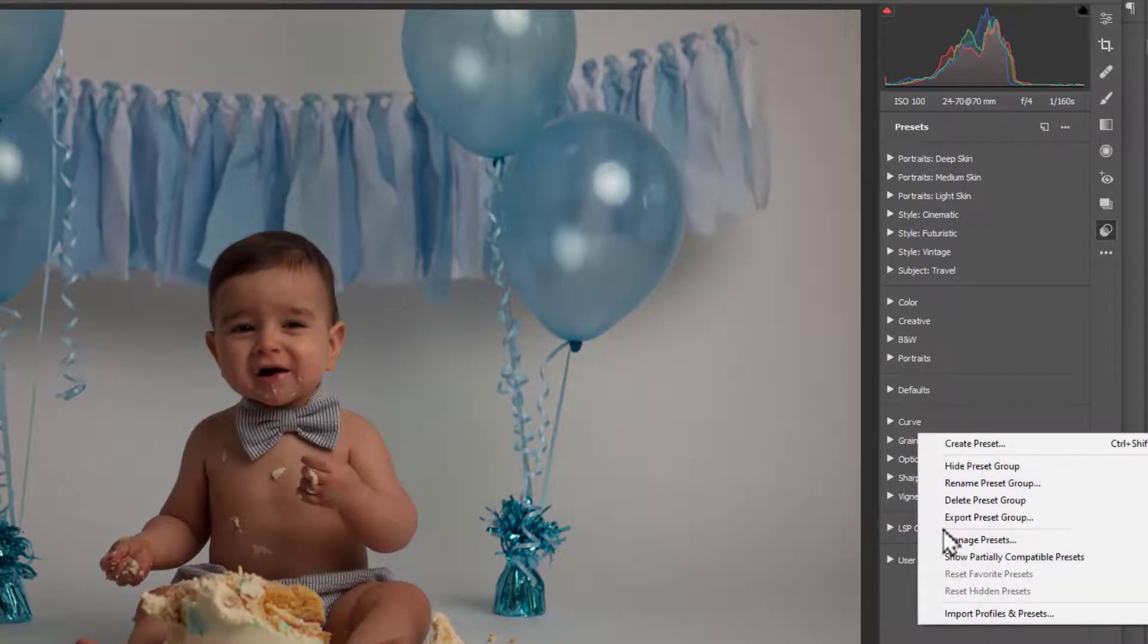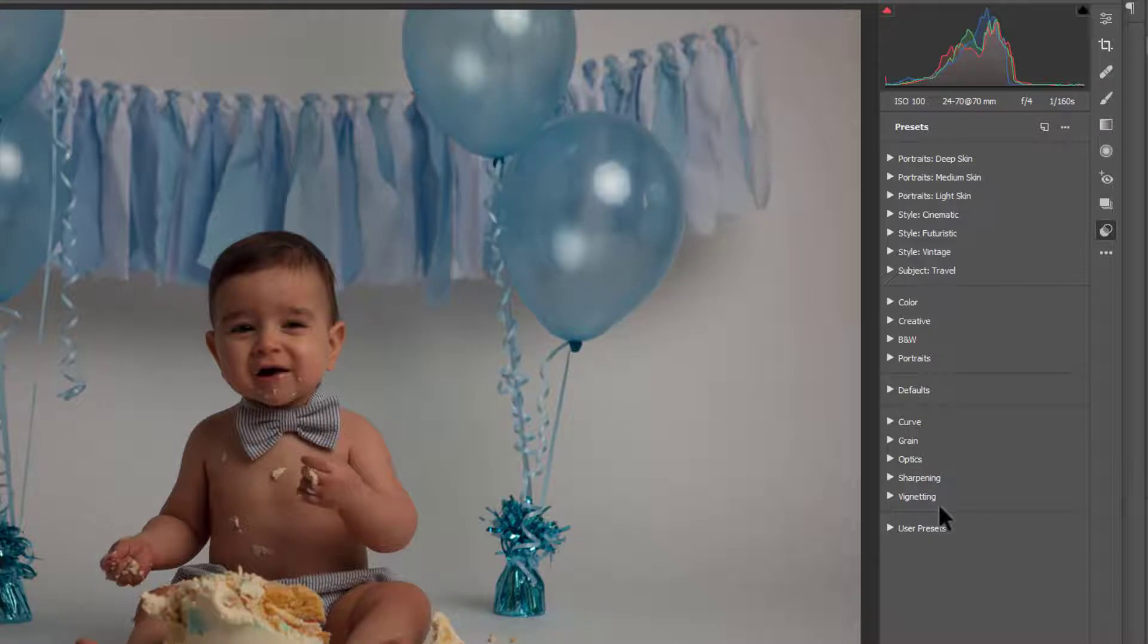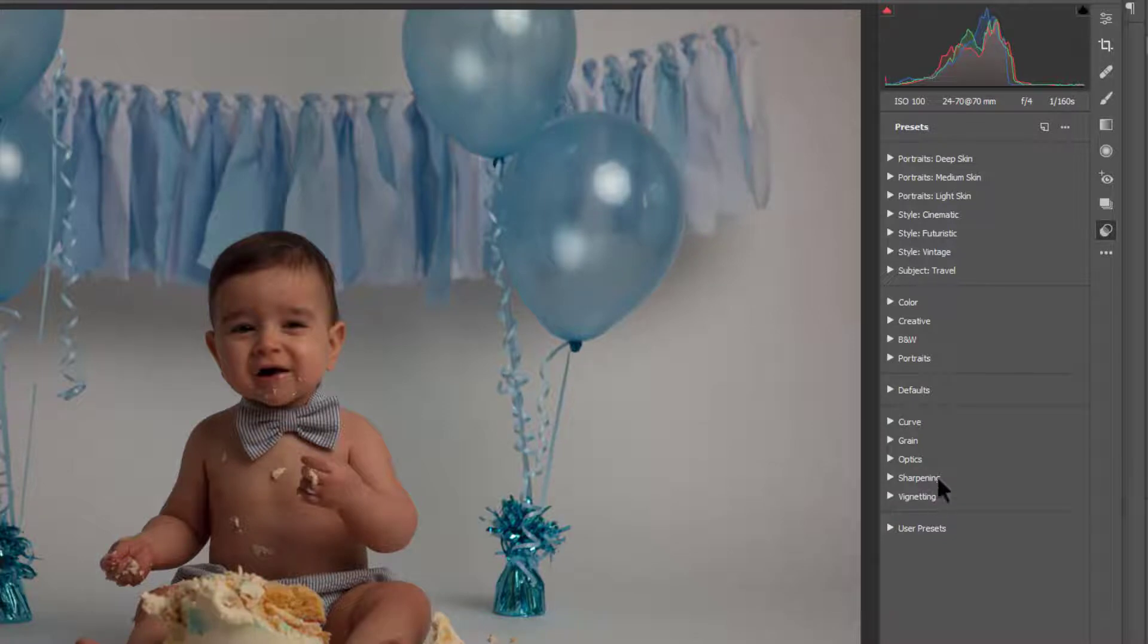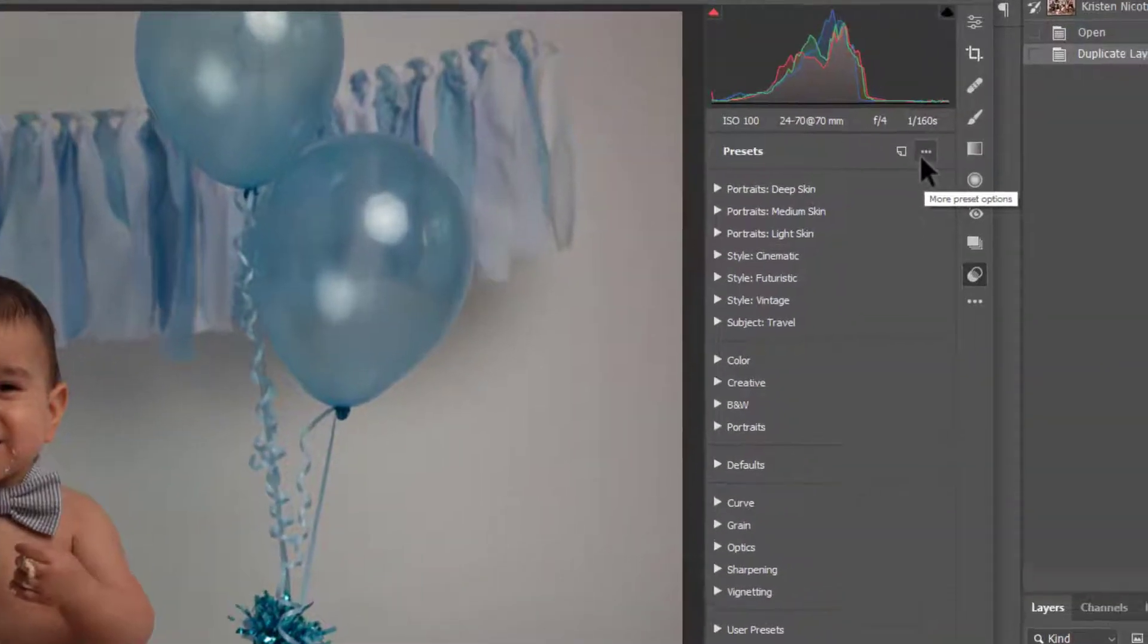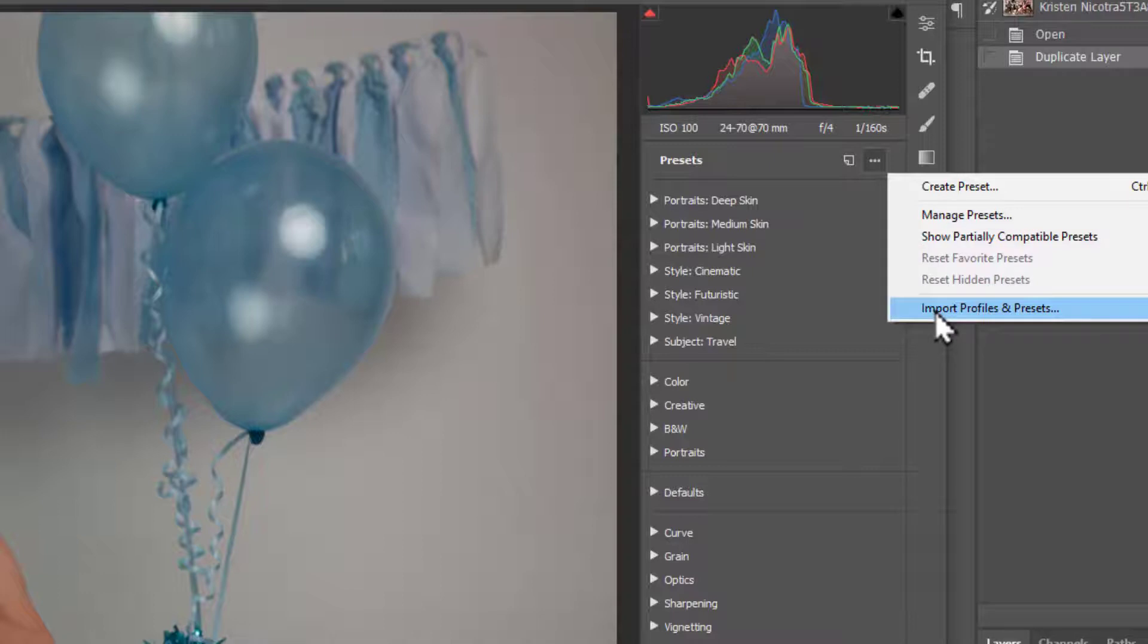I'm just going to go ahead and delete the presets here, so I can install them again. And you'll have your presets come up. You may have just the default presets, or you may have installed other presets in the past. To load presets in, come up to these little dots here, and choose Import Profiles and Presets.